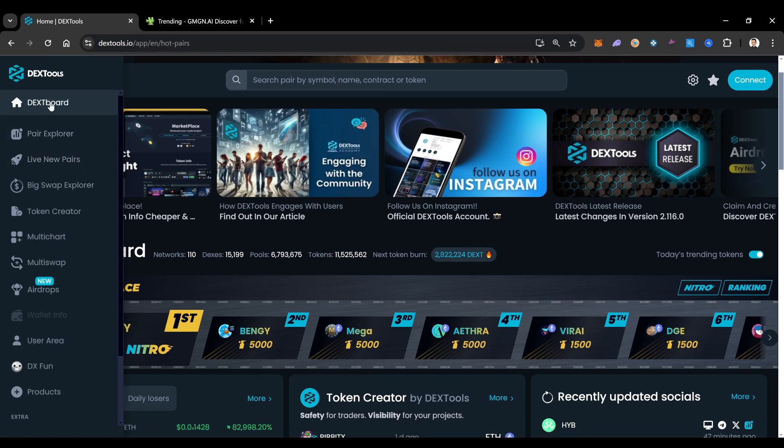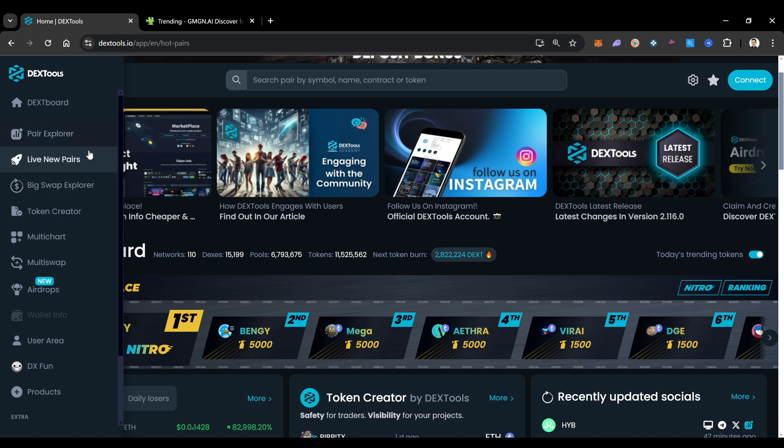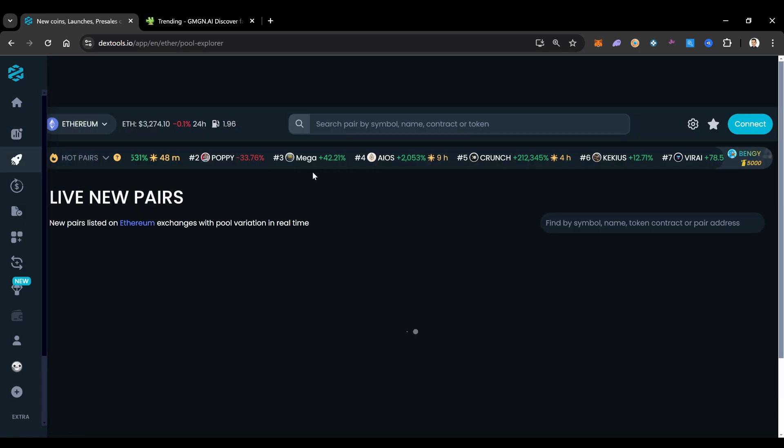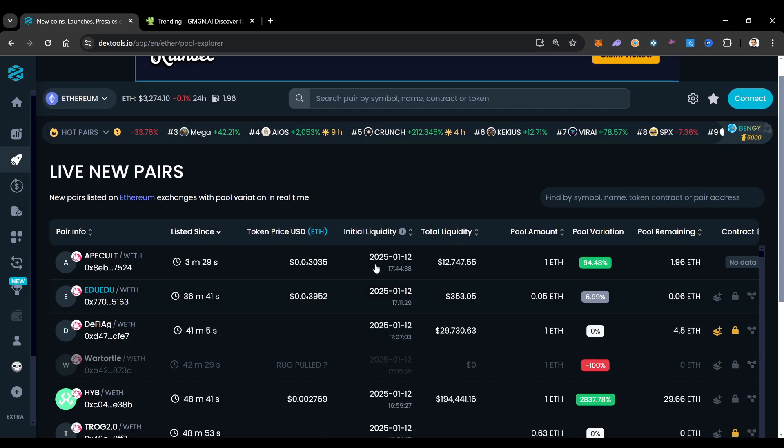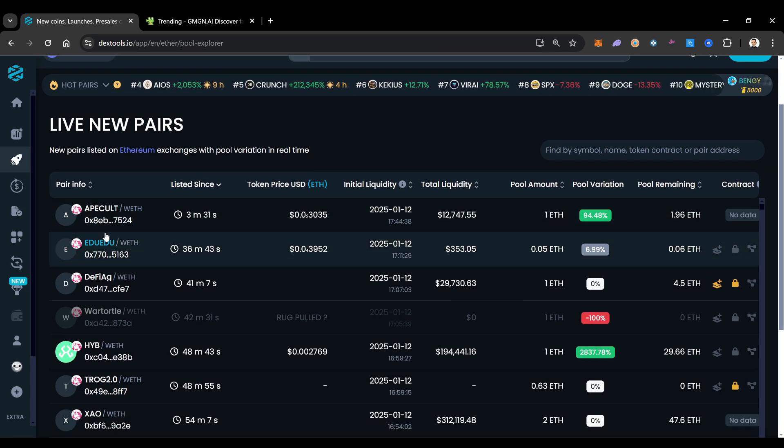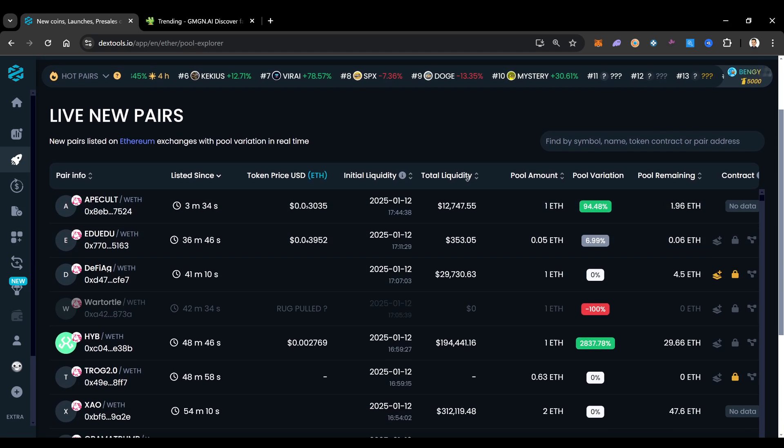There's also over here on the side your pair explorer, you have live new pairs. Similar to moonshot tokens, these are tokens that have just launched. These are really hit or miss. Honestly, I don't really spend that much time in this section, even though I know that you guys love to try to be in early on these things.